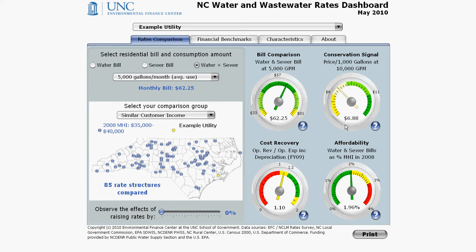Next, let's look at the conservation signal gauge. The purpose of this gauge is to show the relative strength of the conservation pricing signal sent by the selected rate structure. This particular gauge shows what the customer will be charged for the next 1,000 gallons of usage beyond 10,000 gallons per month — in other words, the actual rate that the utility has set at the 10,000 gallons per month mark. The example utility charges $6.88 per thousand gallons at 10,000 gallons, meaning a customer that goes from 10,000 gallons of use in one month to 11,000 gallons the next month will see their bill go up by an additional $6.88 for water and sewer combined.